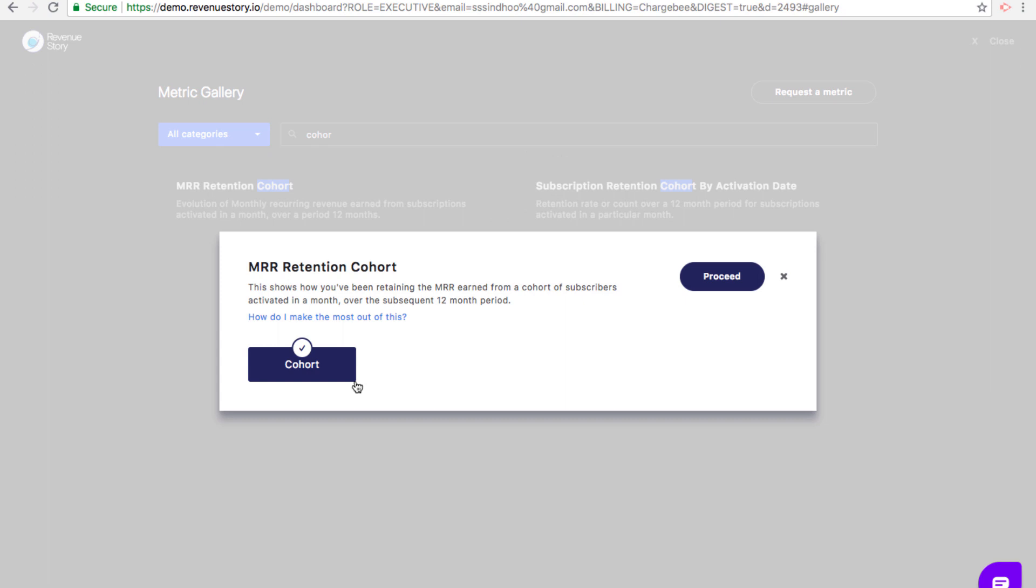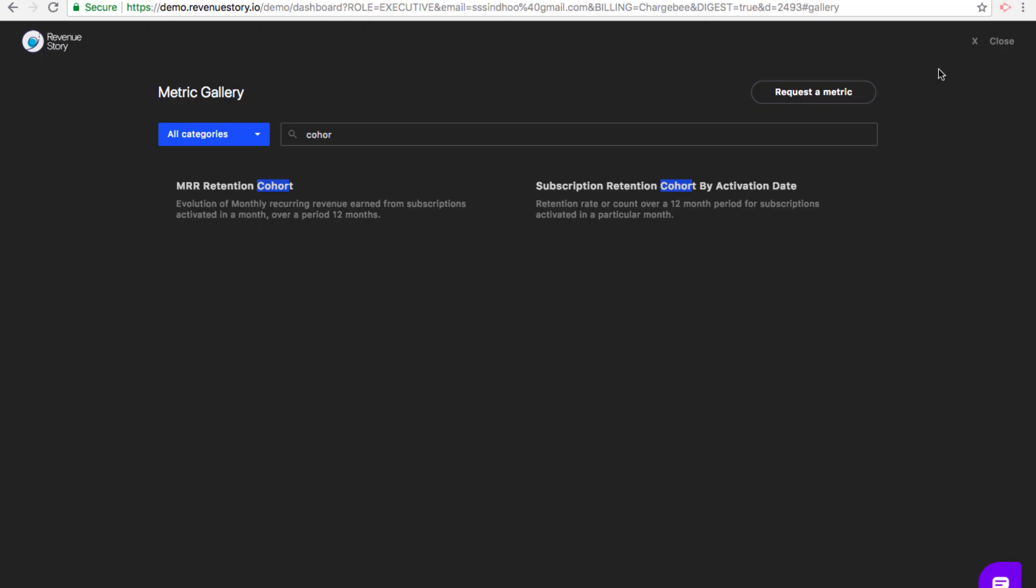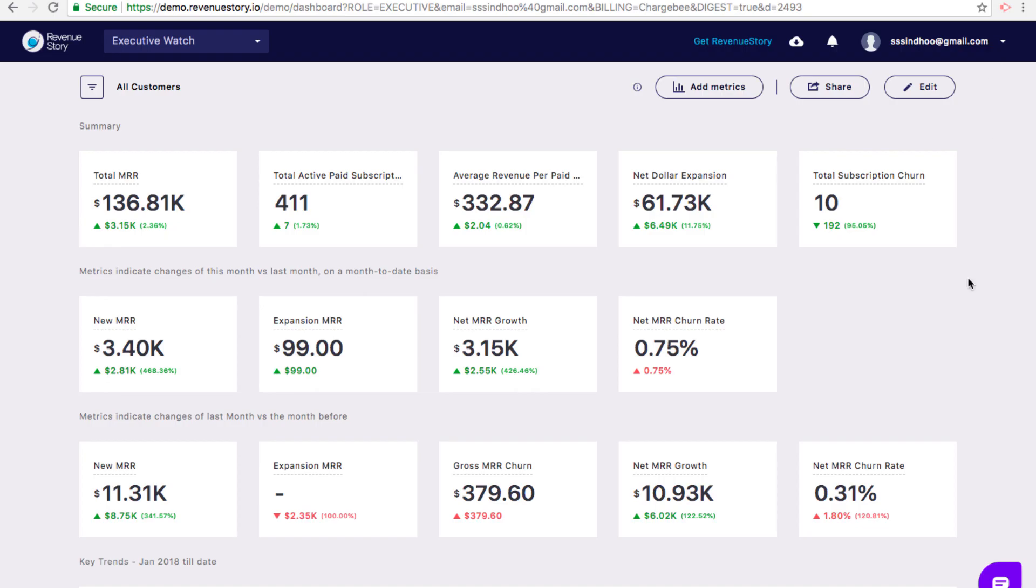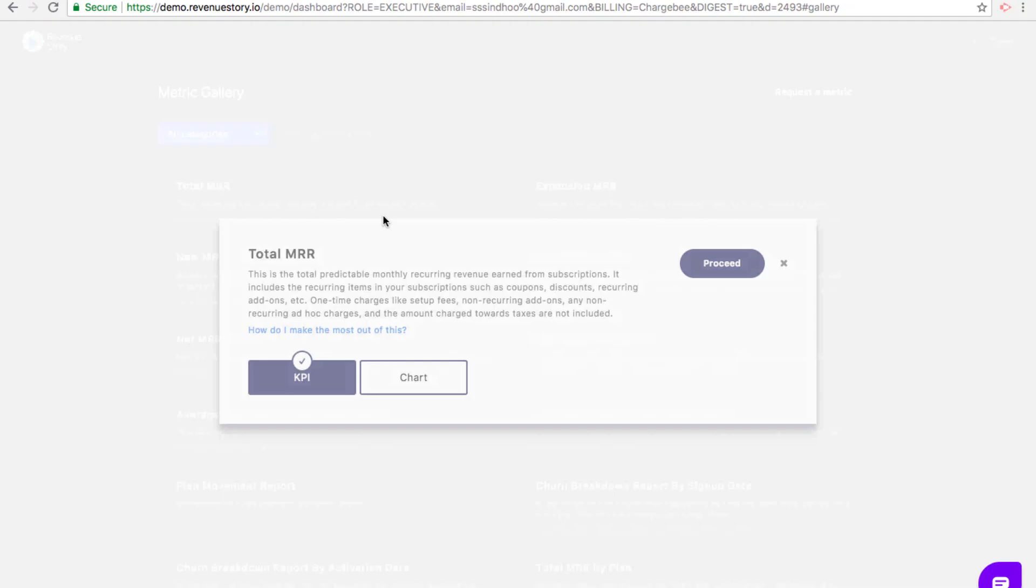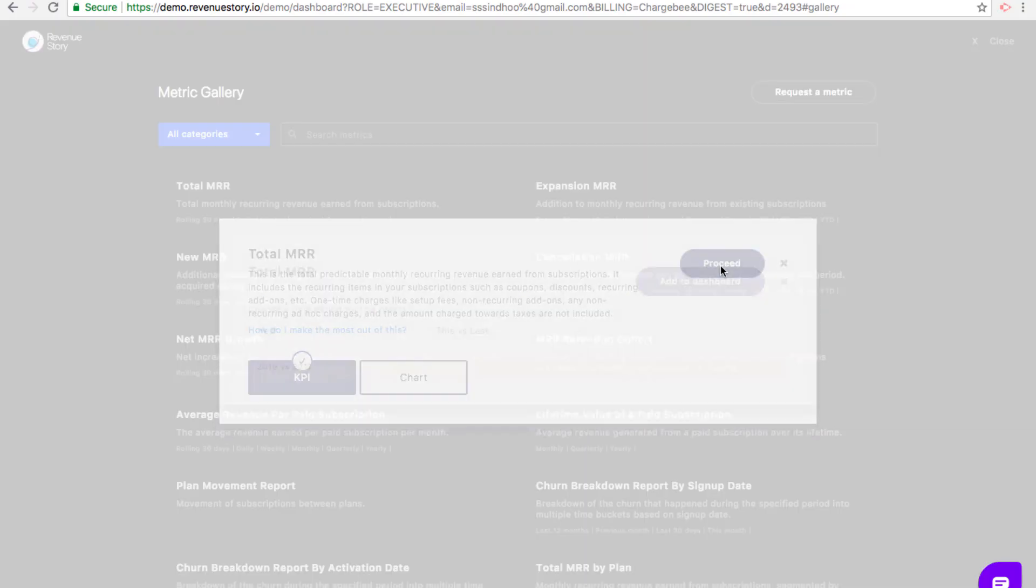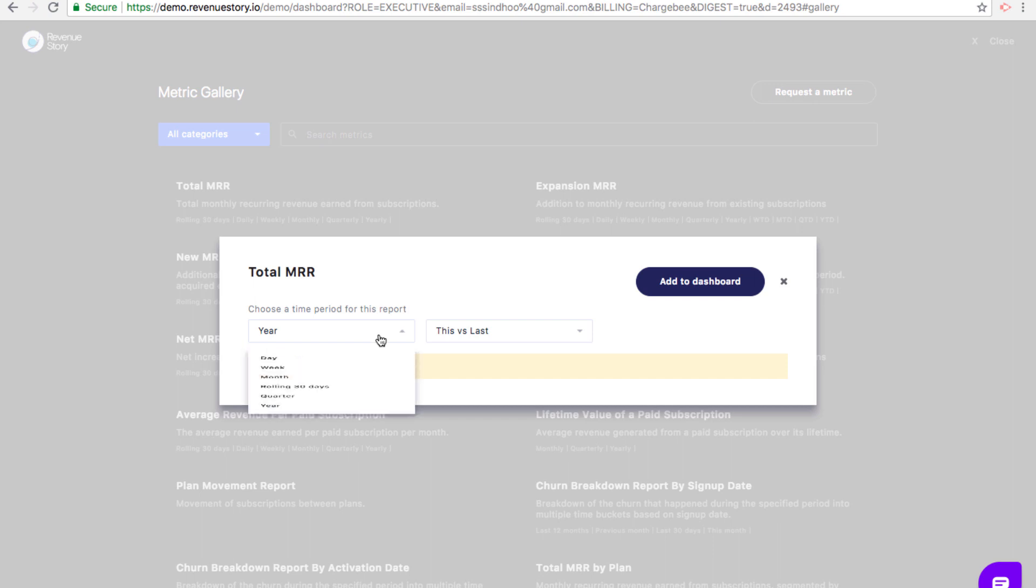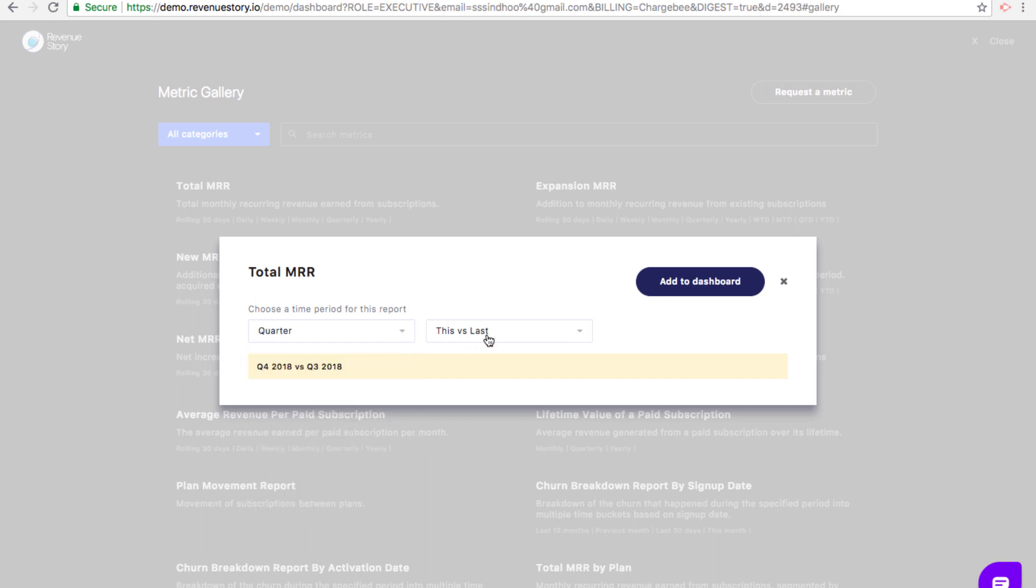If you already have a metric on your dashboard and you want to choose a different time period, let's say you want to see historical data, you can do that by going to add metrics, selecting the metric, and choosing a different time period.